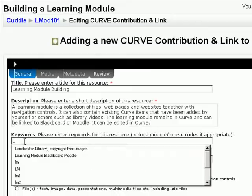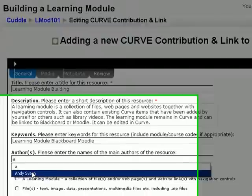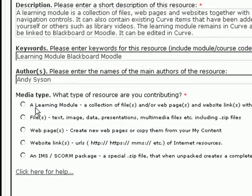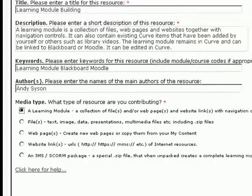Let's add some keywords and give it an author. And here, media type. What sort of resource are you contributing? Well, this is a learning module so we'll select that one. A learning module is effectively a combination of all the other things below.